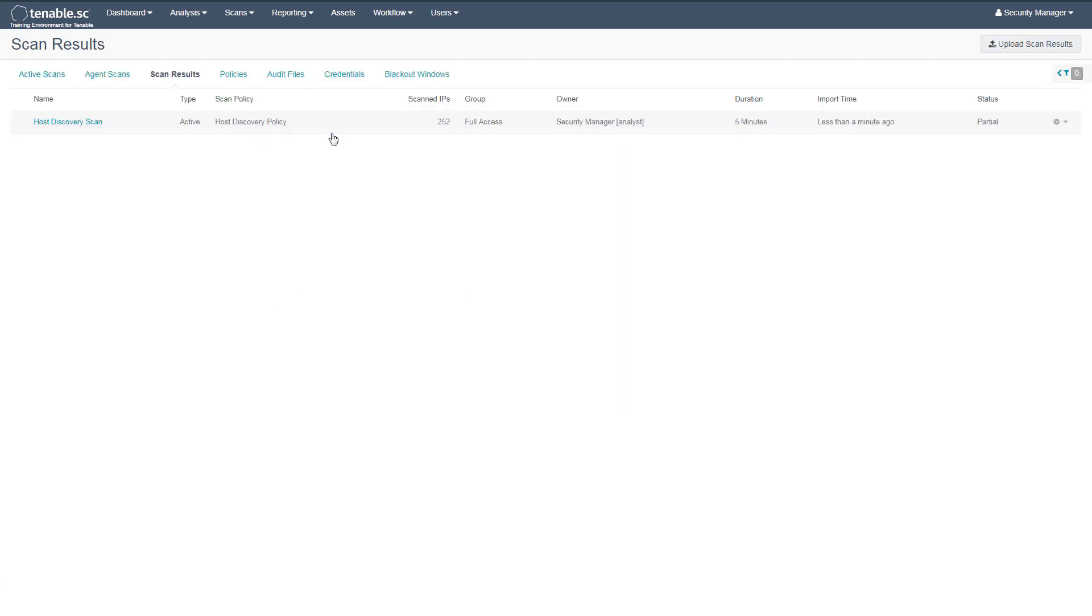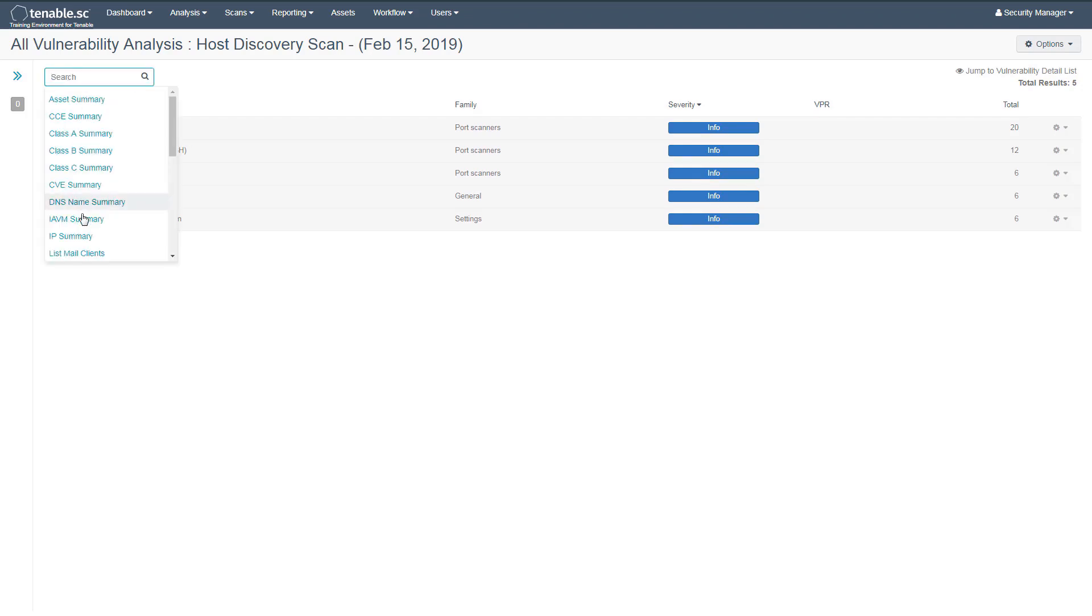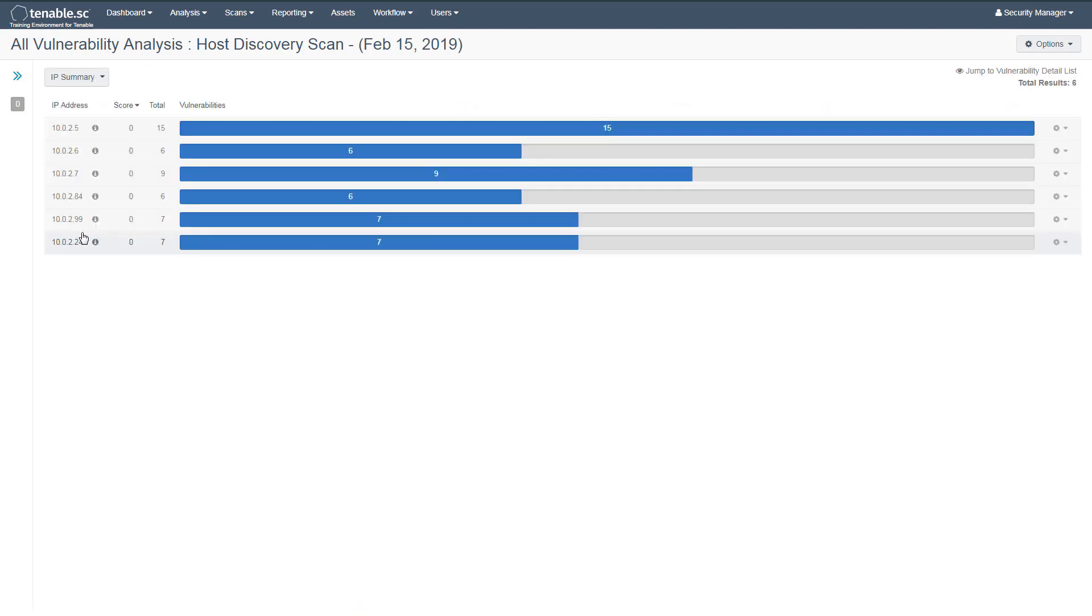When the scan has finished, clicking on it will bring you directly to the results. The default analysis tool is the Vulnerability Summary. If we change this to an IP summary, we can see that the scan has identified six assets.